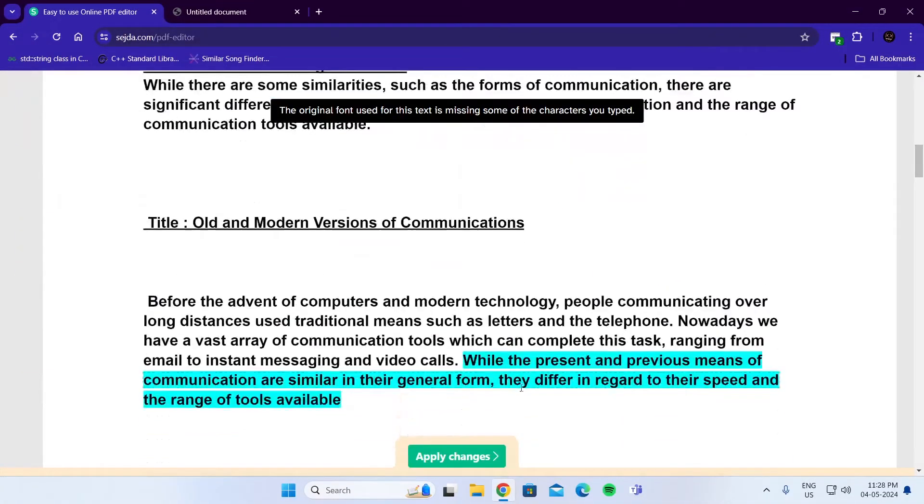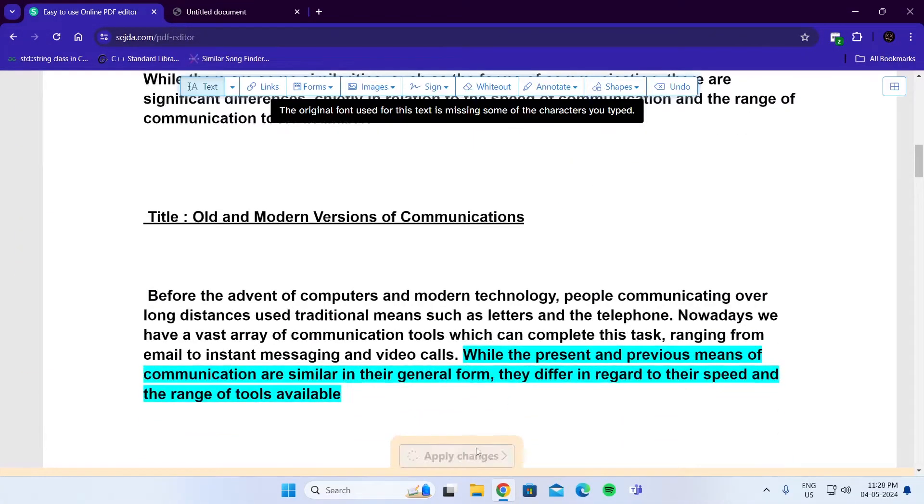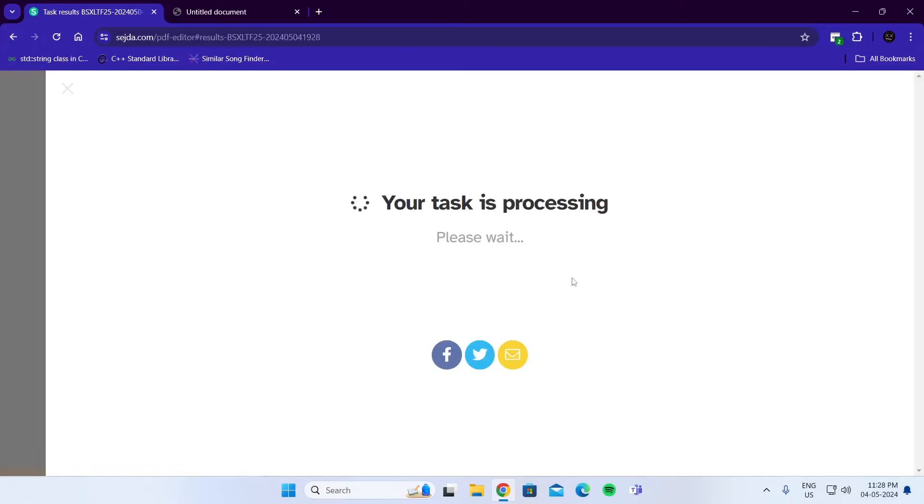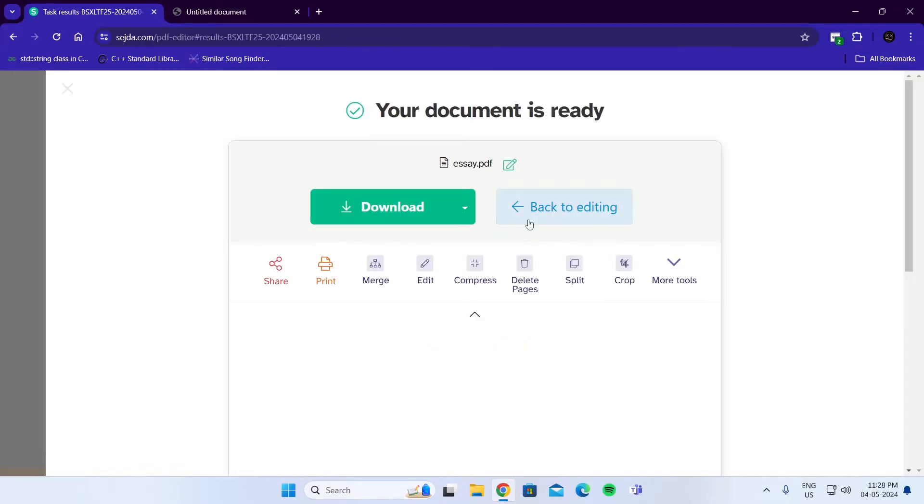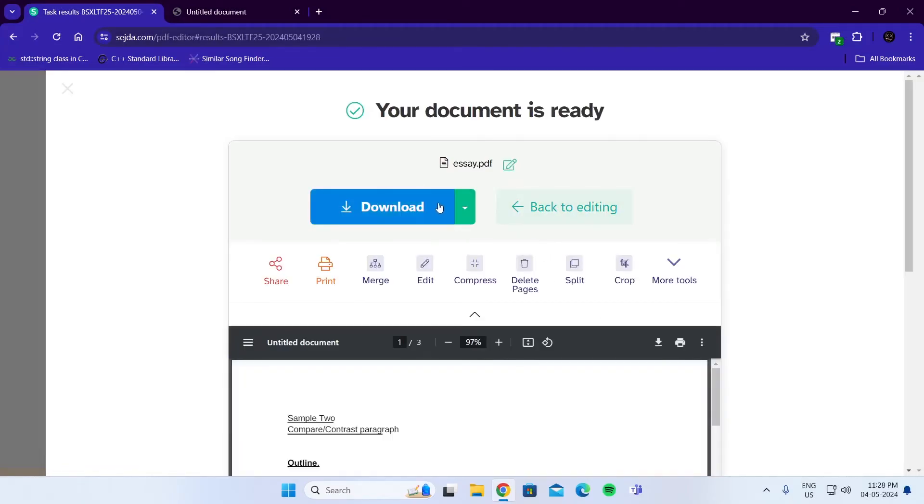And after you're done, click on Apply Change. Wait for it to do its task. Then click on Download.